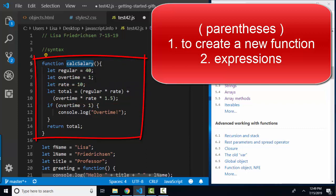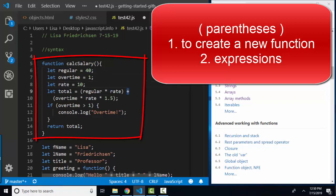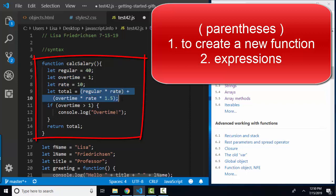In this little function called calc salary, I've got a variable named regular assigned to 40, overtime assigned to 1, rate assigned to 10, and then I'm going to calculate the total hourly wage by multiplying regular times rate, plus overtime times the hourly rate times time and a half, 1.5. So I've used parentheses in the normal way you would use them in an algebraic expression.